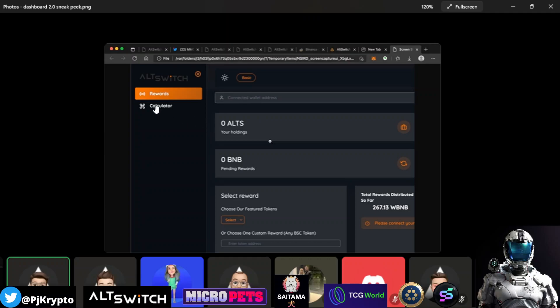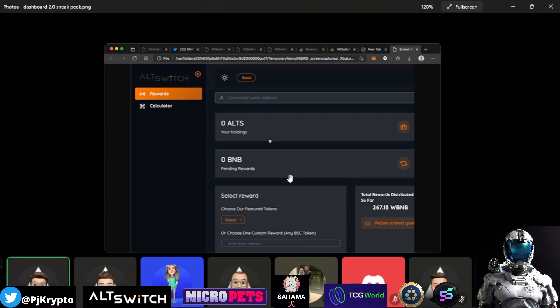And yeah, so there you can see they have the rewards, just like before. Choose your reward. There's going to be a drop down here, it looks like. And then in here, if you don't see the reward that you want in this drop down, you go in and paste the contract address in here. And then again, just like usual, you would then turn that on. So pretty cool.